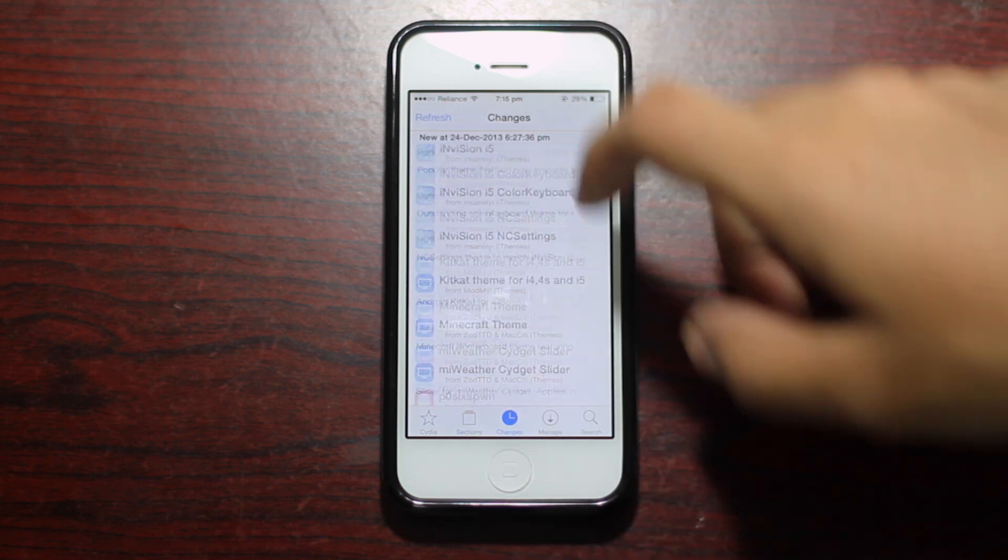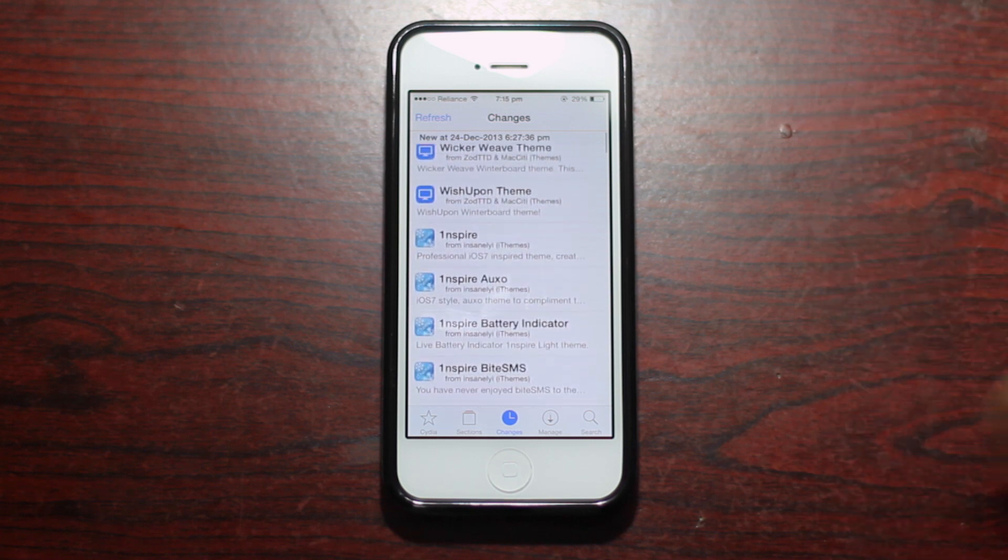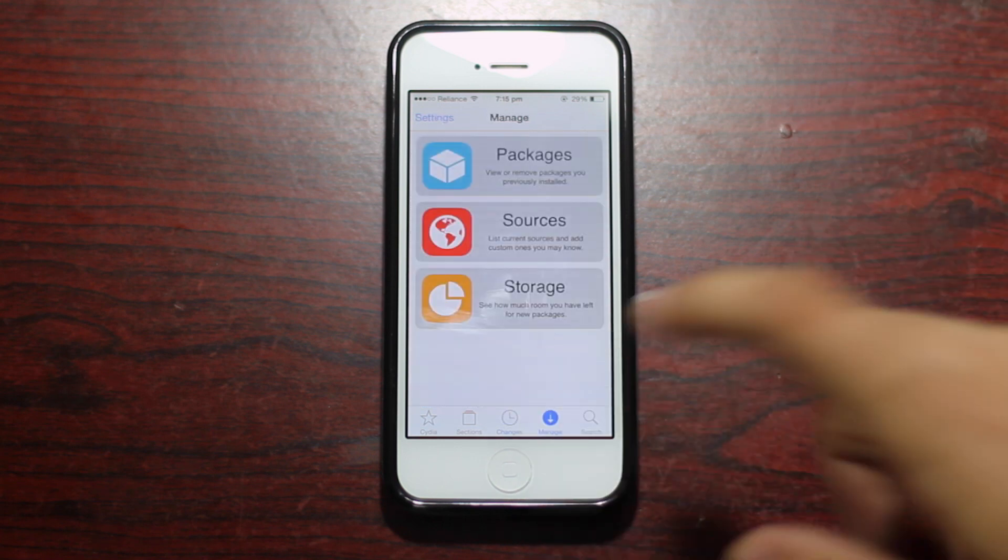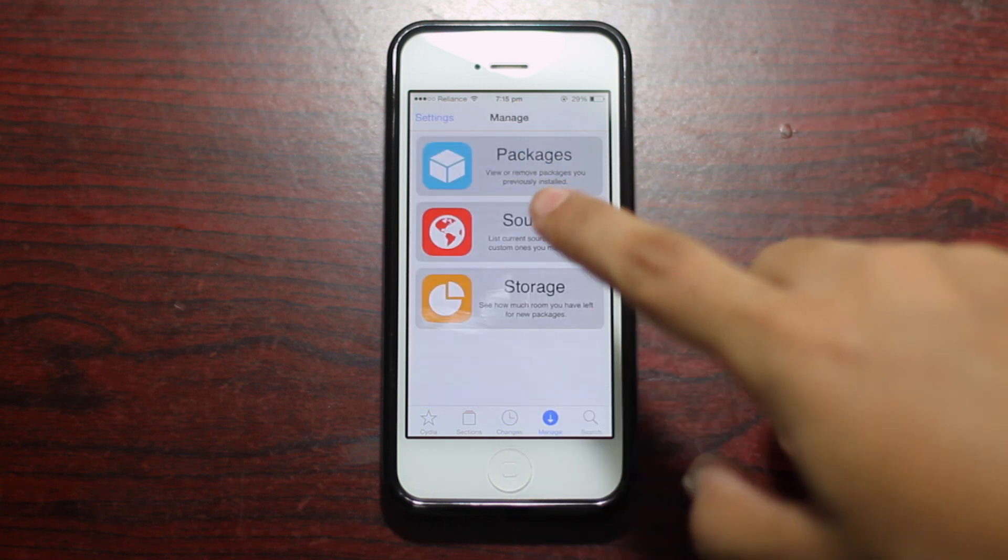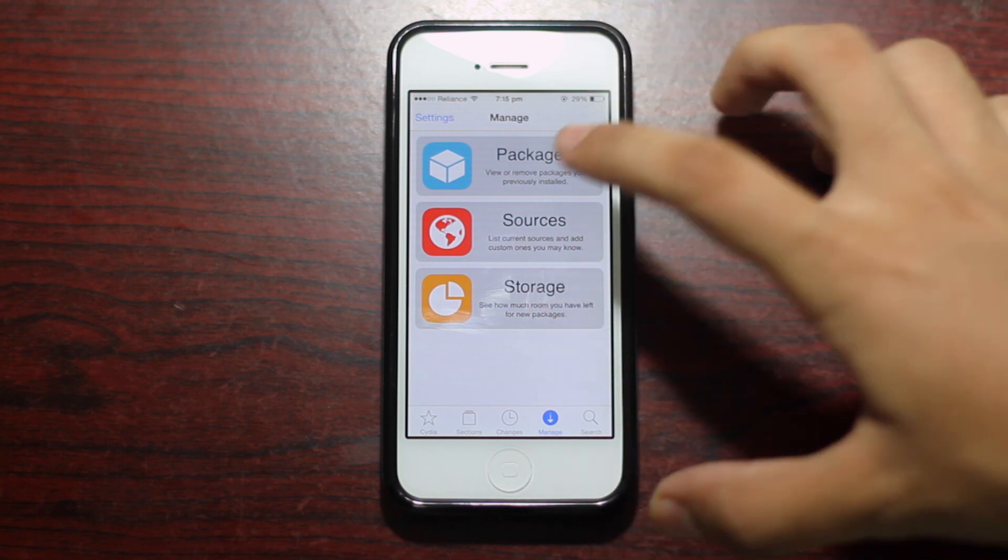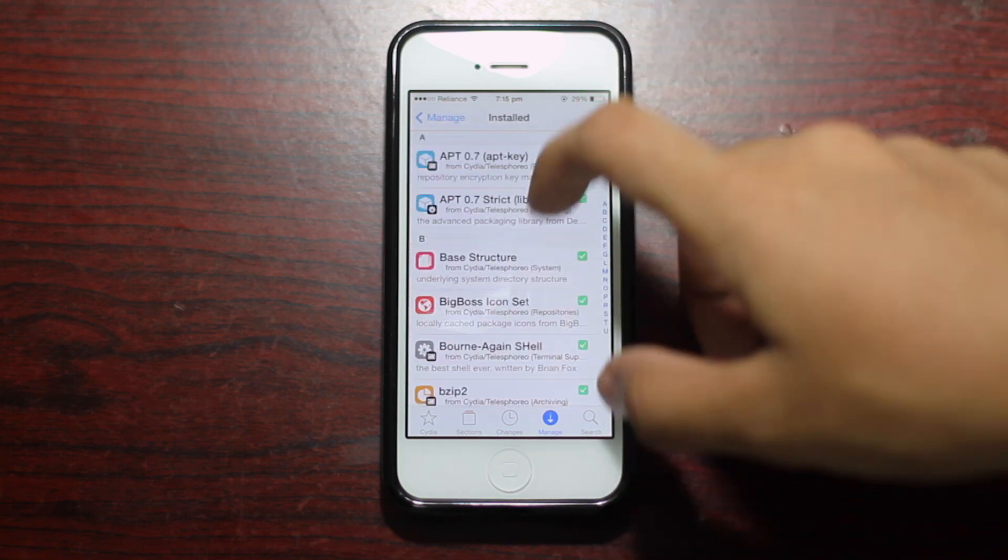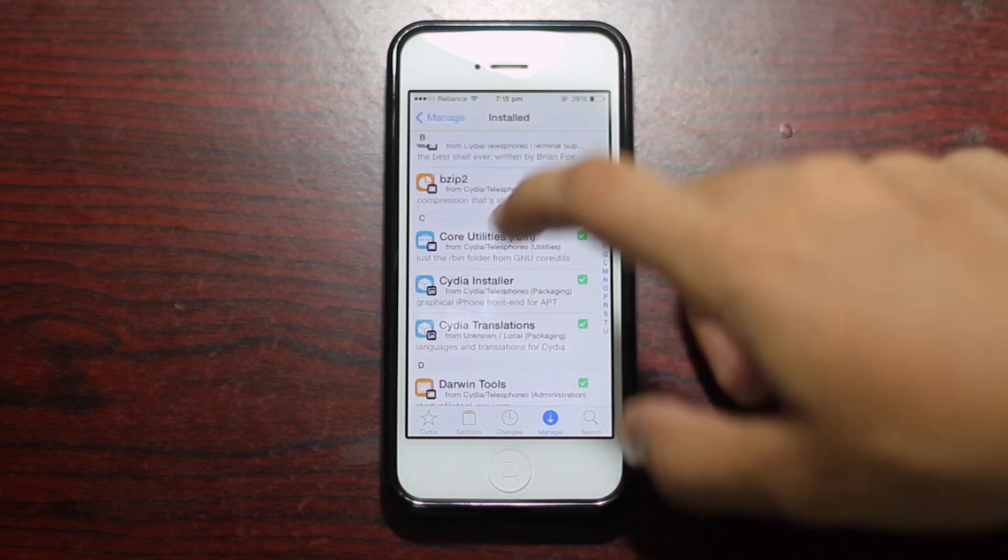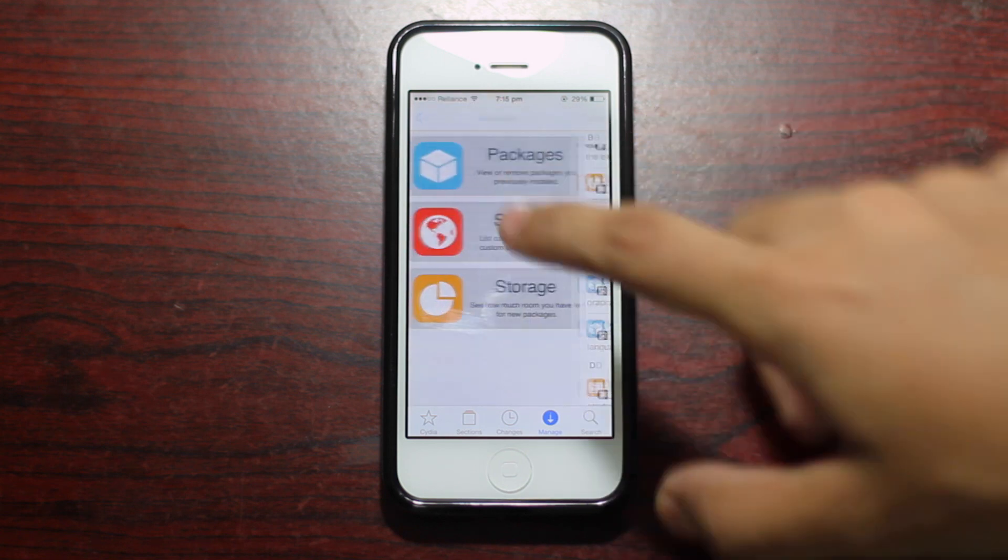You can see all the new sections are looking very flat and very fine especially like the managed section with the packages, sources, and storage icons looking very colorful and sweet.